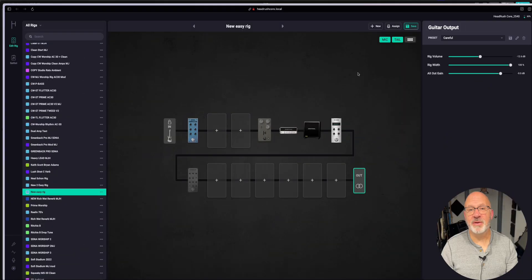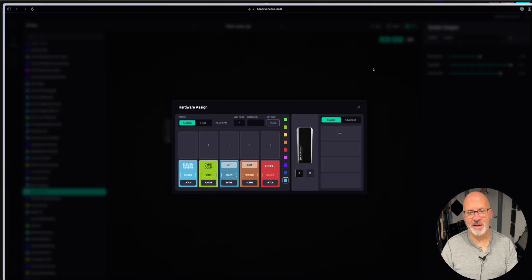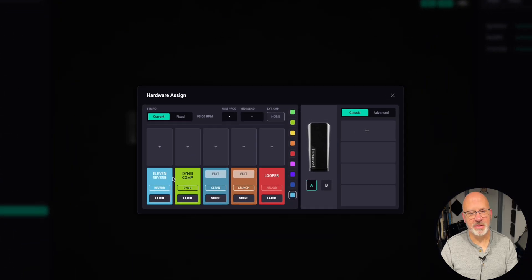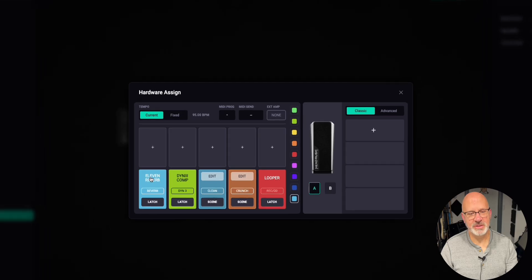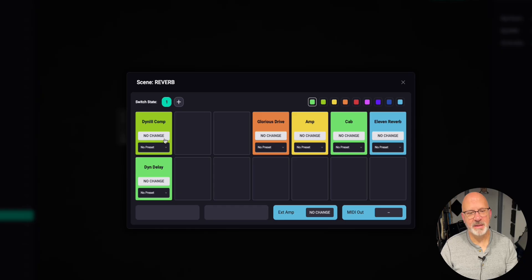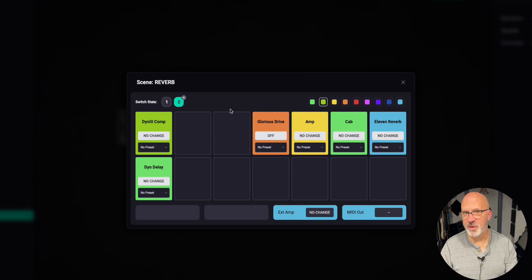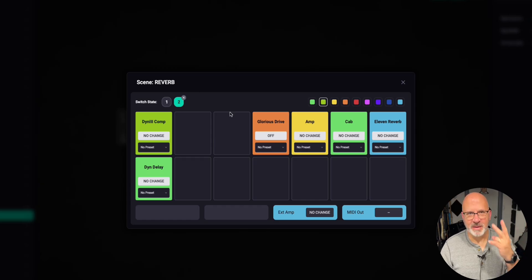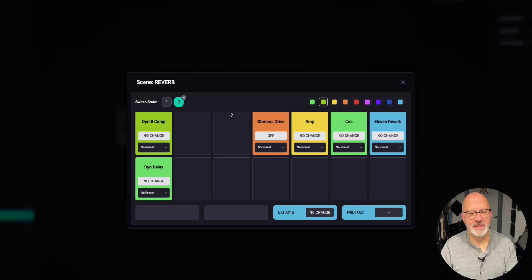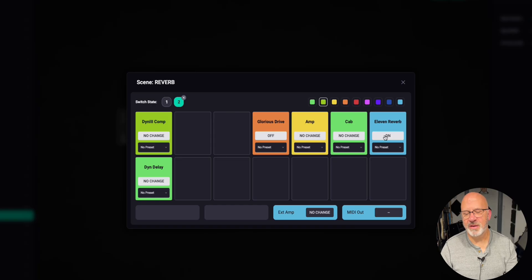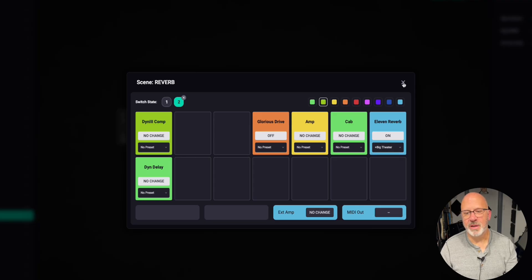Let's check out how easy it is to use the assigned menu. Just click on it right there. Here's one of the units. Let's change one of these to a scene. All right, let's edit that. In switch state one, let's make the glorious drive on. Switch stage two, right over there. If you don't know what that means, check out my previous video number two on scenes. That will be off. And let's just do something like let's turn the reverb on. Let's make a preset big theater. We'll click on save.